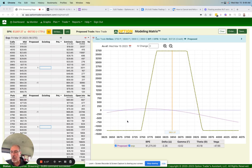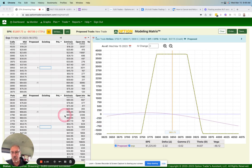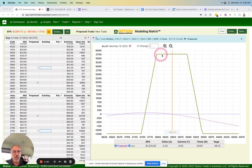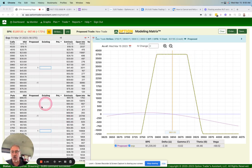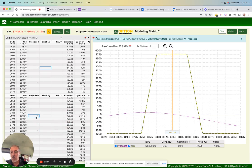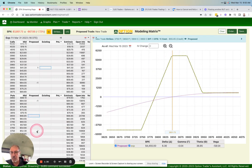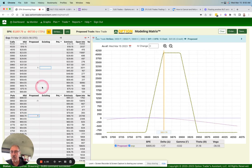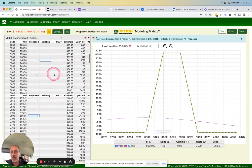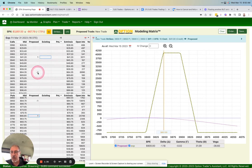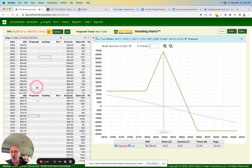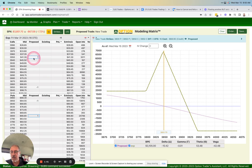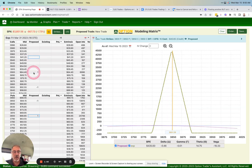So all a butterfly is to simplify this as much as I possibly can, all a butterfly is it's a condor, but these two short strikes are at the same location. So I'm going to move, we're still going to do 50 points wide. So I'm going to move this in so that we're just 50 points wide. And I'm going to make these center strikes both at the same location of 3850. And there is our butterfly.